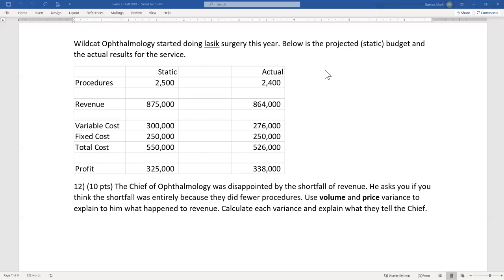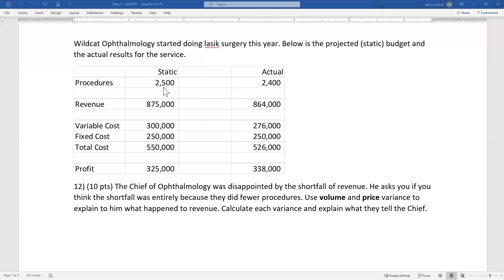For Wildcat Ophthalmology, we're now doing LASIK surgery. Below is the projected static budget and actual results. The first question asks about revenue — whether the shortfall was entirely because they did fewer procedures — and asks you to calculate volume and price variances. The static column is what you expected before the period; actual is what happened after. Static procedures: 2,500. They actually did 2,400.